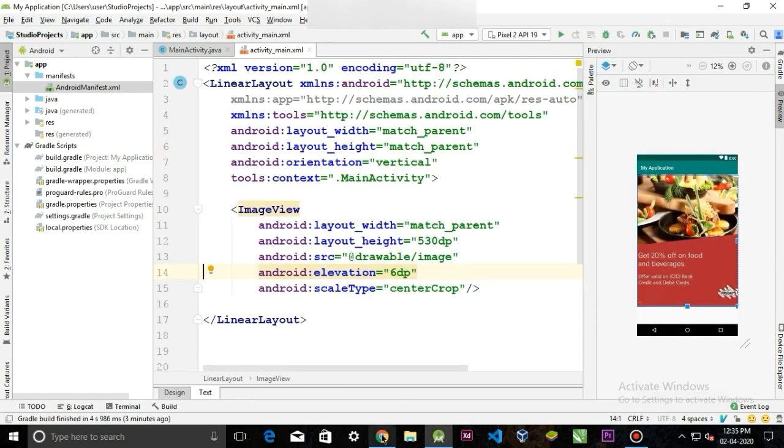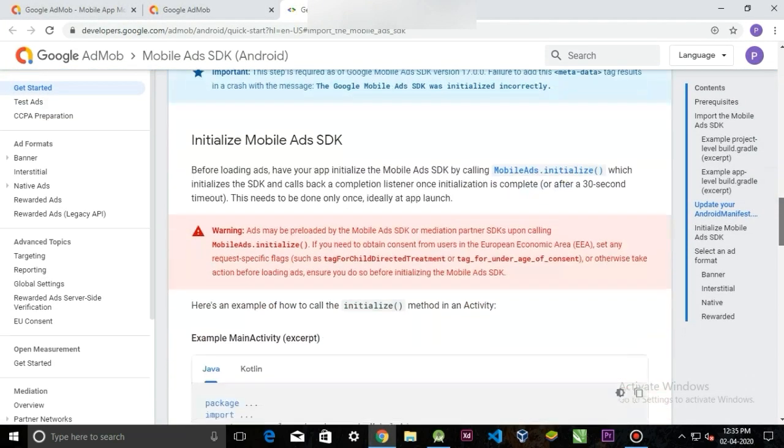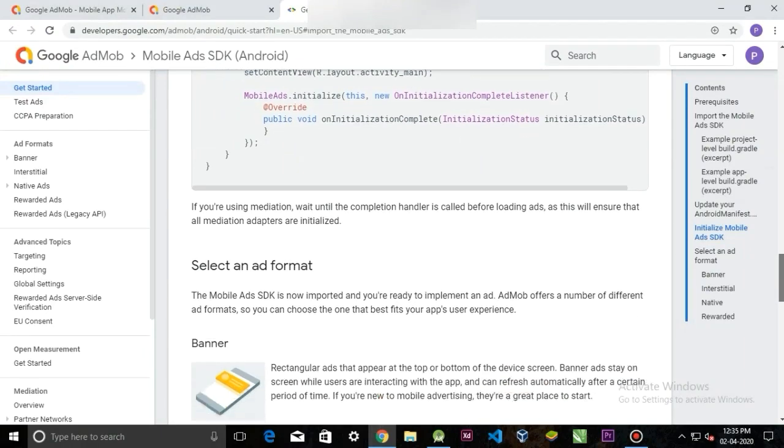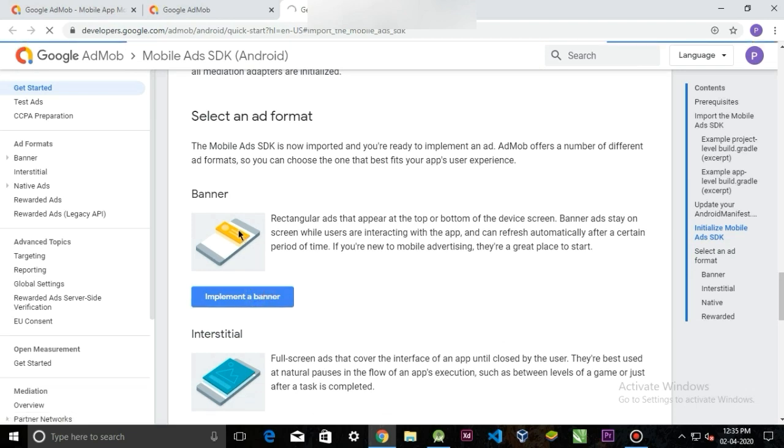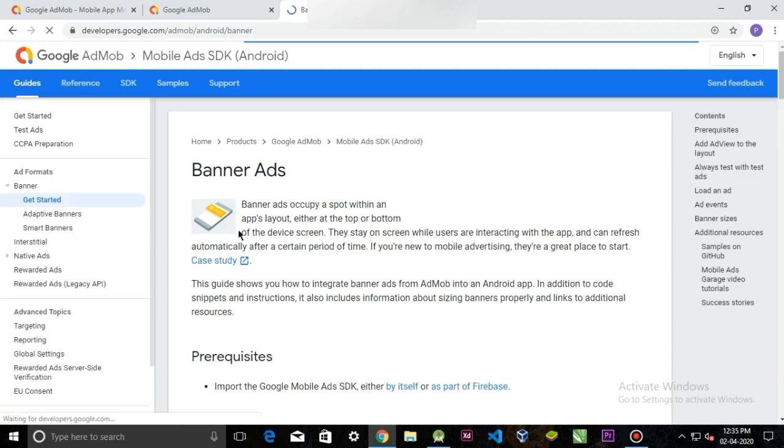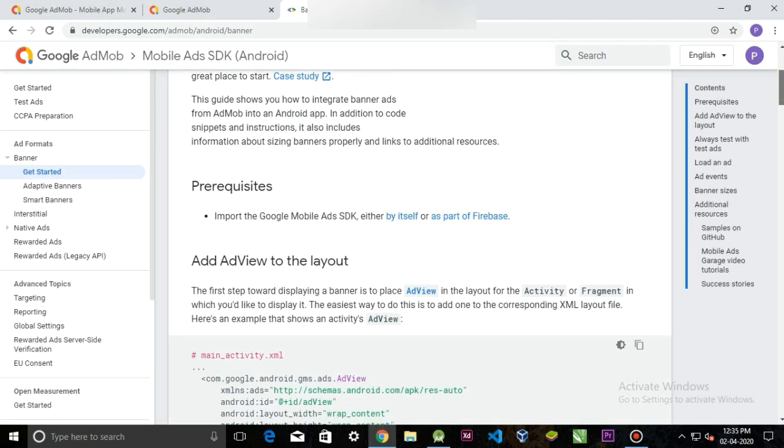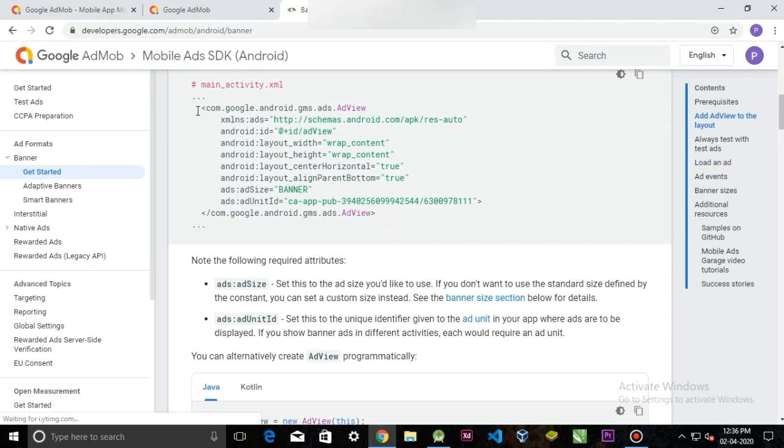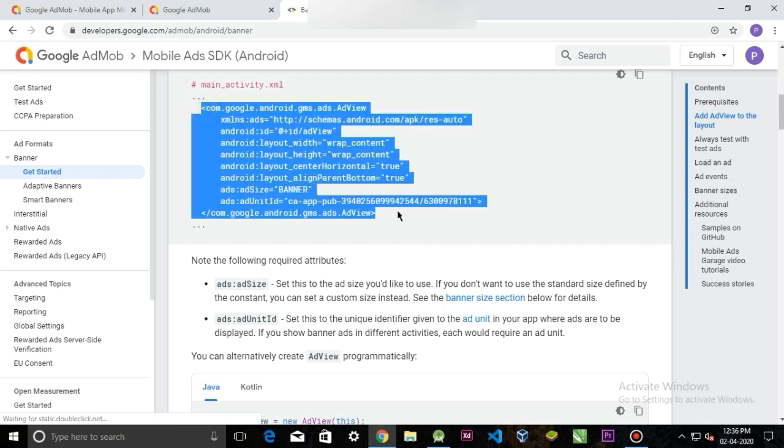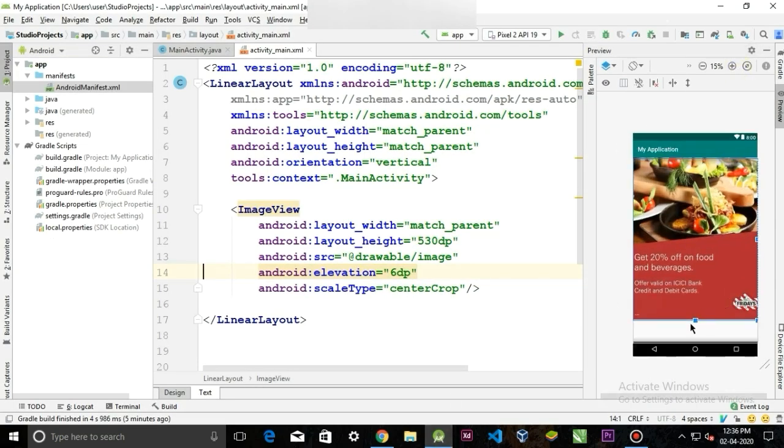Now we can close this file. Now go back to the website and select the ad format. We are using banner type, so click implement a banner. This is the banner XML code. Copy this code. And in Android Studio, I will paste the code below the image view.